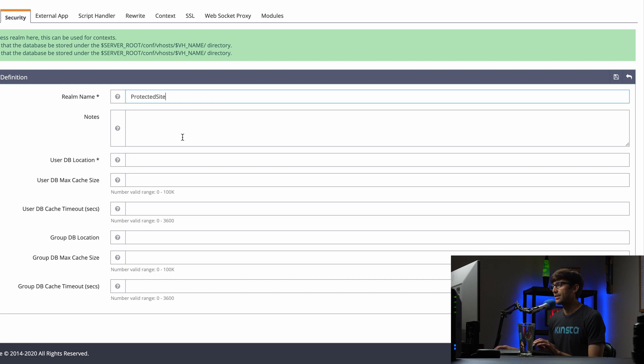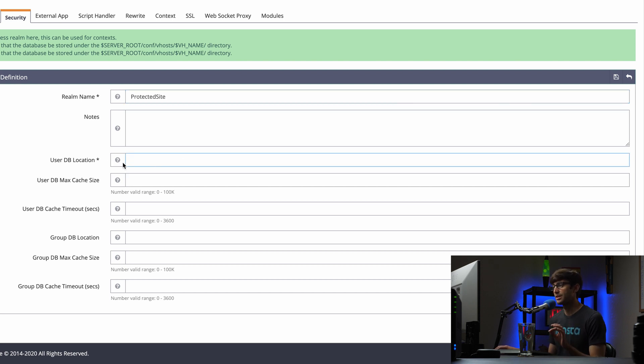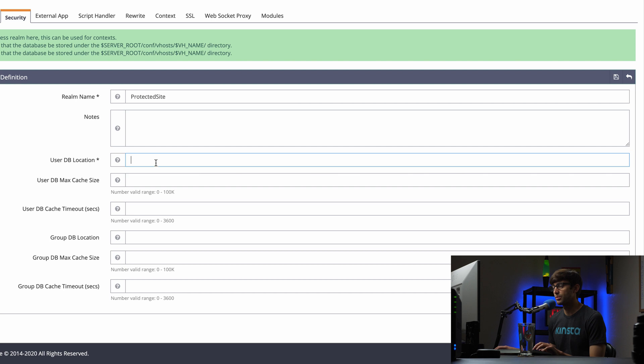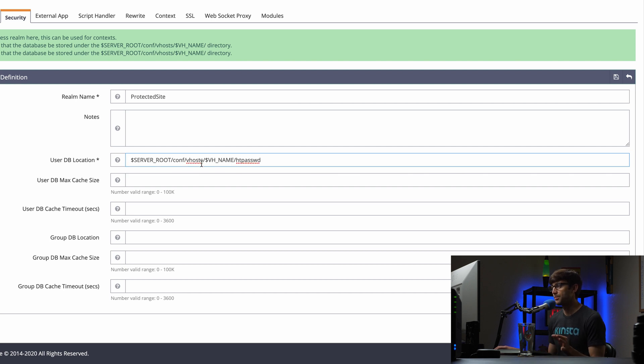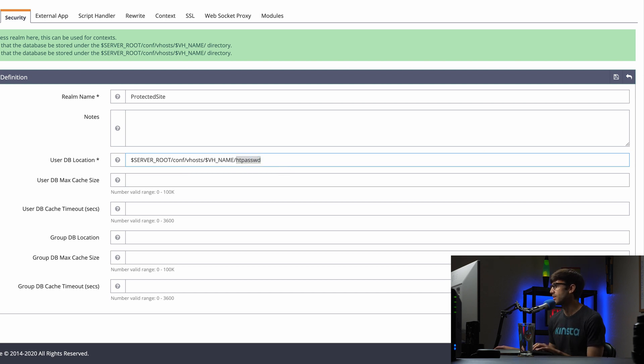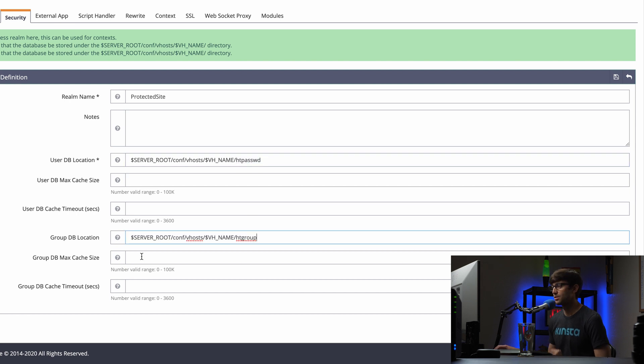And the only required piece here is the user database location. And this could be any path on your website, but I'm going to use this one here: server root, under the virtual host, the specific virtual host and an HT password file. And then for the group database location, I'm going to also put something very similar to that down here. And I'm going to save this.